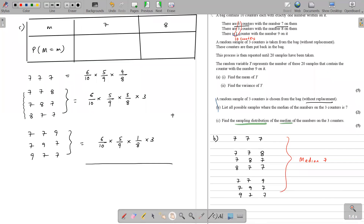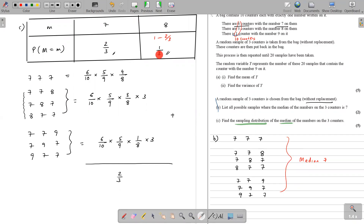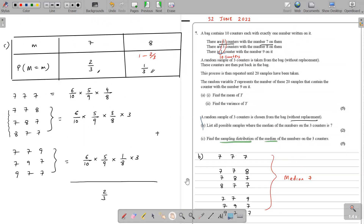So the total probability for median = 7 is 2/3 as written here, and the probability for median = 8 is 1/3. That's the shorter, time-saving method. Alternatively, as described earlier, you could write all samples with median 8, calculate those probabilities, and get 1/3 directly. That's the end of this question.